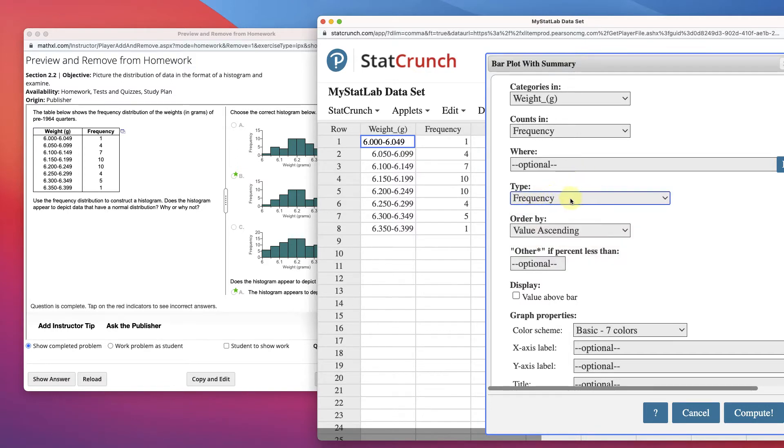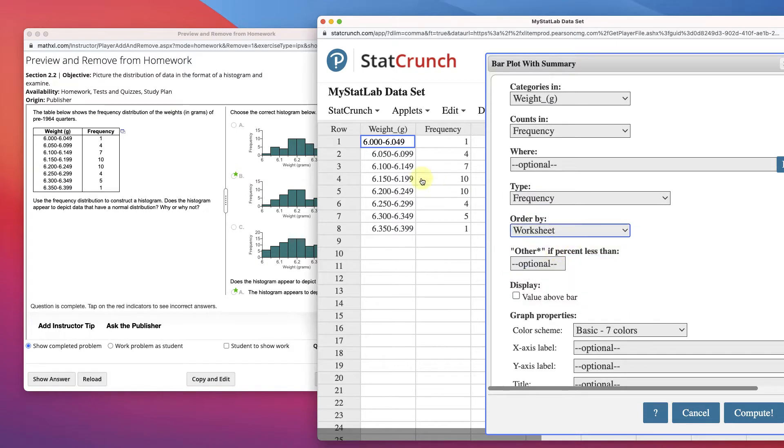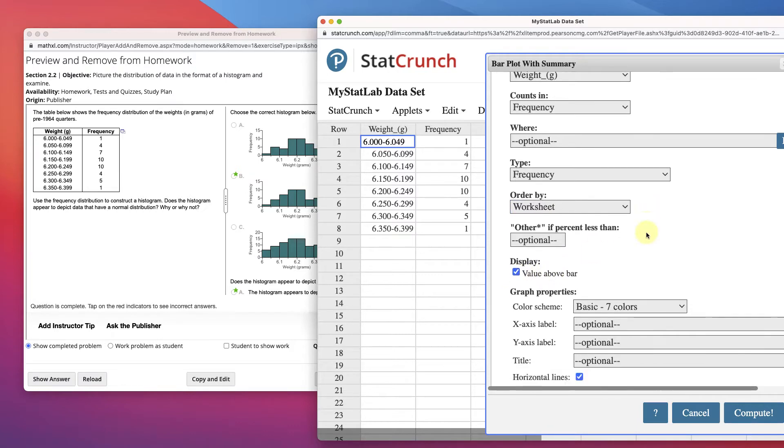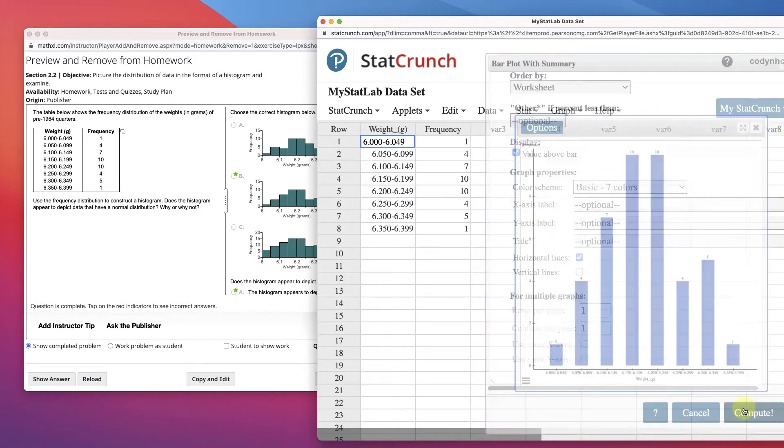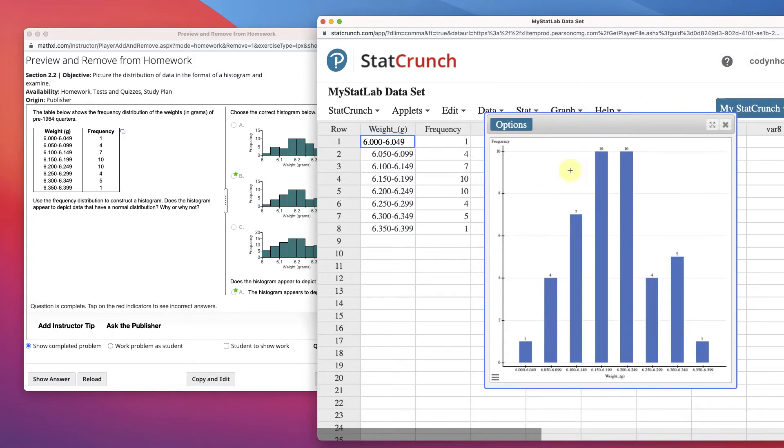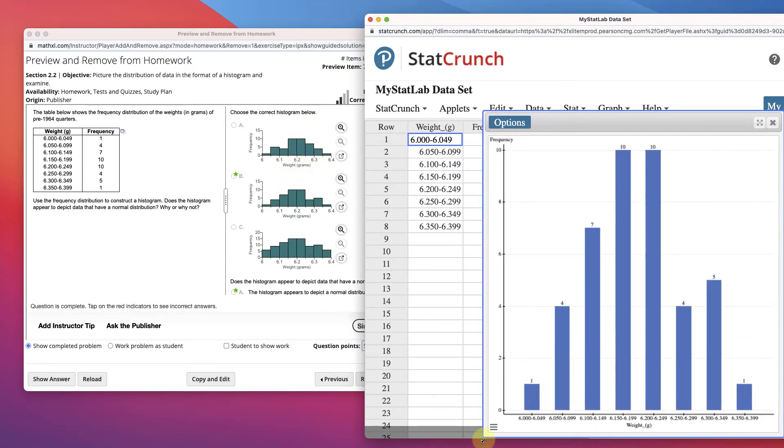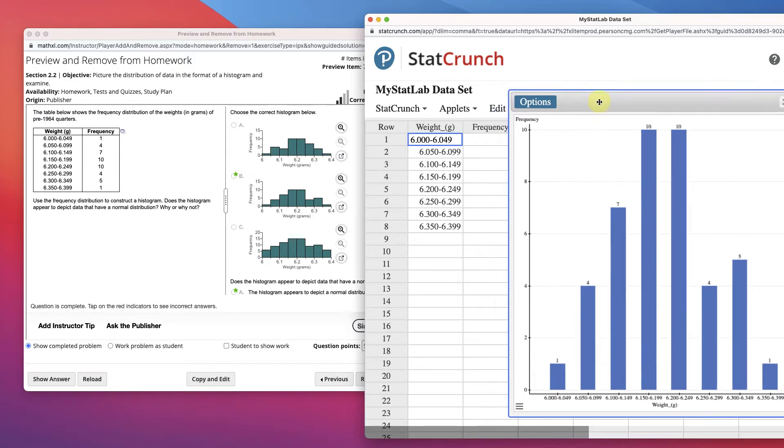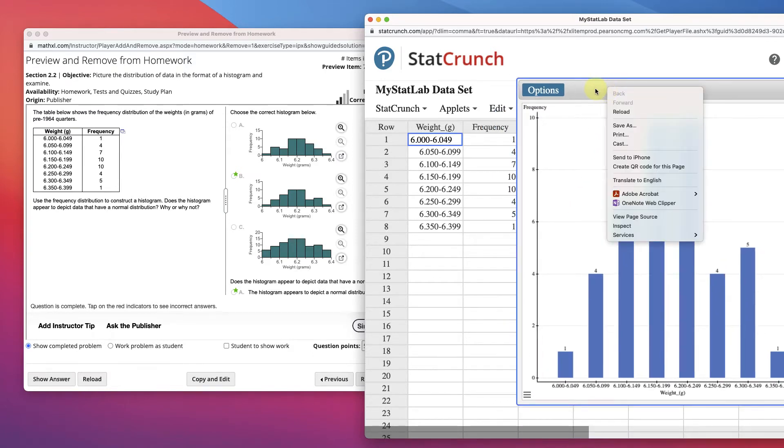Frequency here, we want to order this by the worksheet. The worksheet means it's going to be ordered this way as it comes out, and let's just put the value above the bar so we can see it, and then that should be it. Compute. Now this is a bar plot graph, right? There's space in here, whereas this is a histogram, there's no space in between there, but this allows us to get the numbers from the graph if we need them, and they're matching up with these guys here.